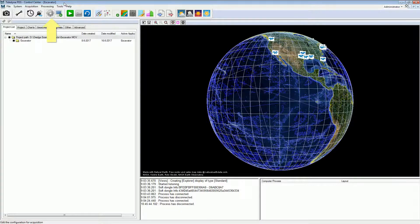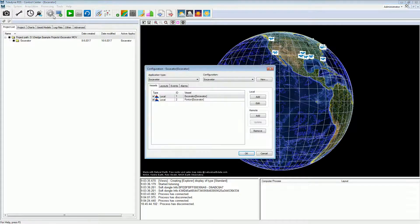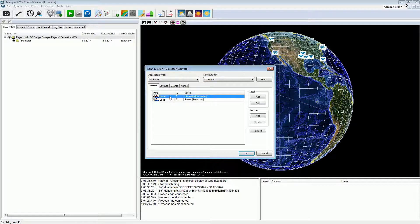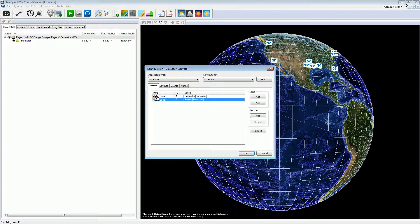Press the configuration button to open the configuration from the PDS control center. In the configuration, the vessel configurations are listed. If we like to use two vessels — a pontoon and a crane — we add two vessel configurations. In this example, two vessel configurations have already been created: the excavator and the pontoon.